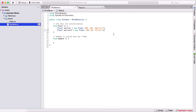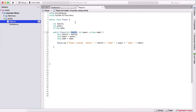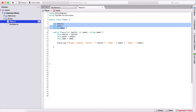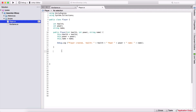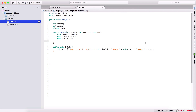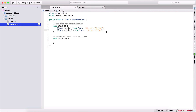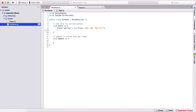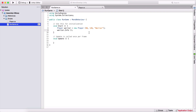We can also use functions in our class. So I can create a public void method called Info that contains the Debug.Log with the player's health, power, and name using 'this.health', 'this.power', and 'this.name'. To call this function, I simply use the object variable and call warrior.Info(), which will invoke that method.